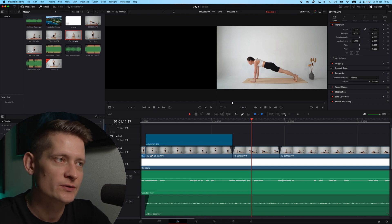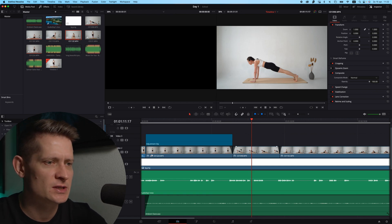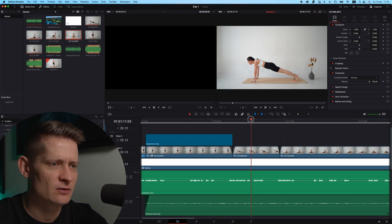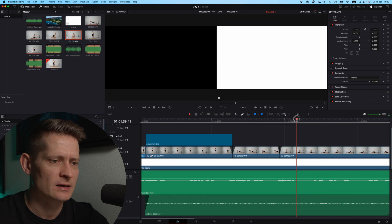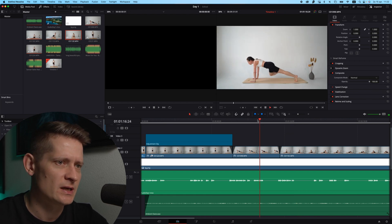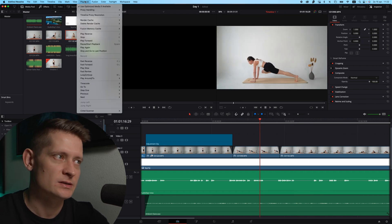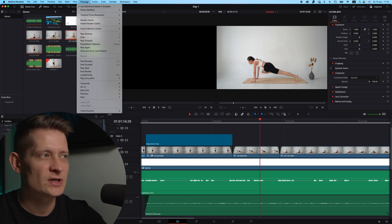Alright, let's go into DaVinci Resolve. This is a video that I shot and I'm editing it. It was really slow at first and now I can just play back quite normally.